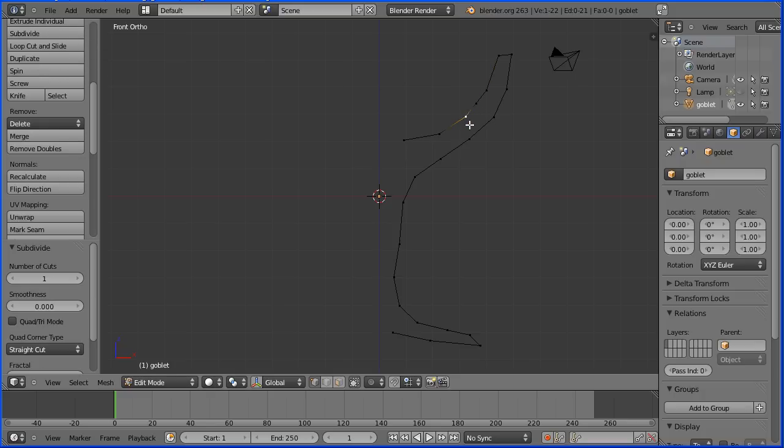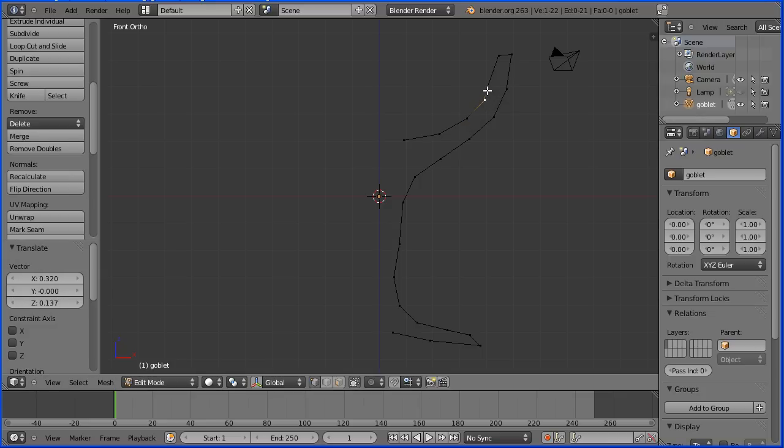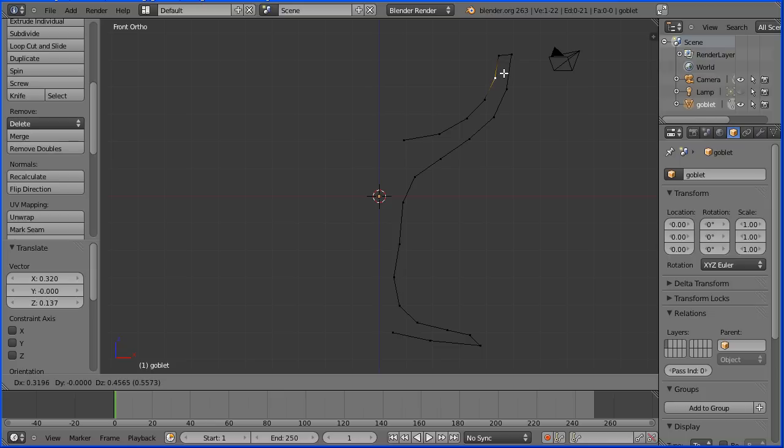G to grab, fine-tune the position, G to grab, G to grab and work your way around the profile.